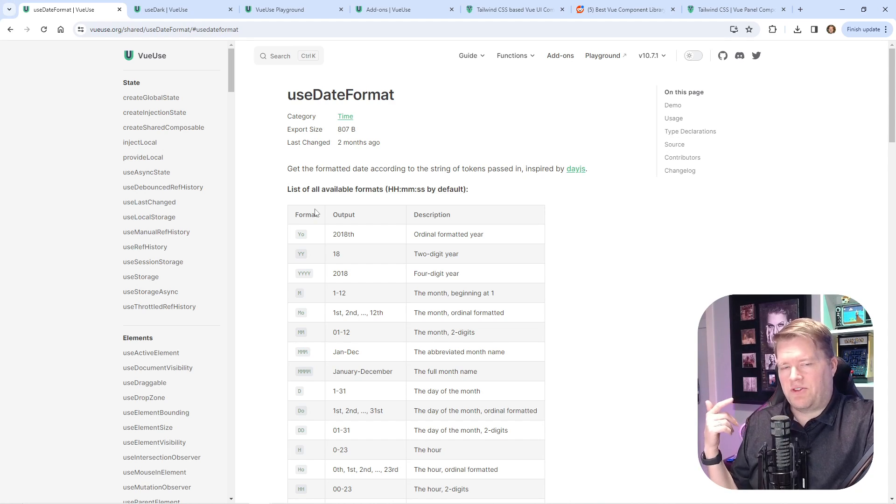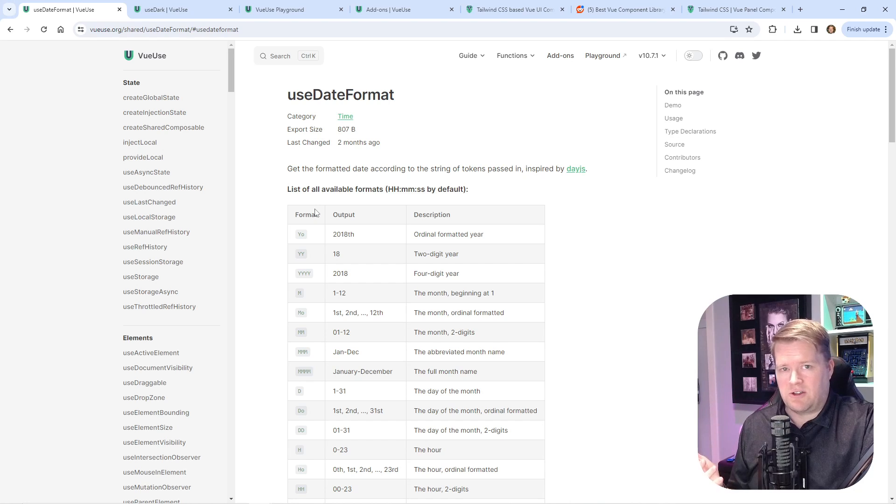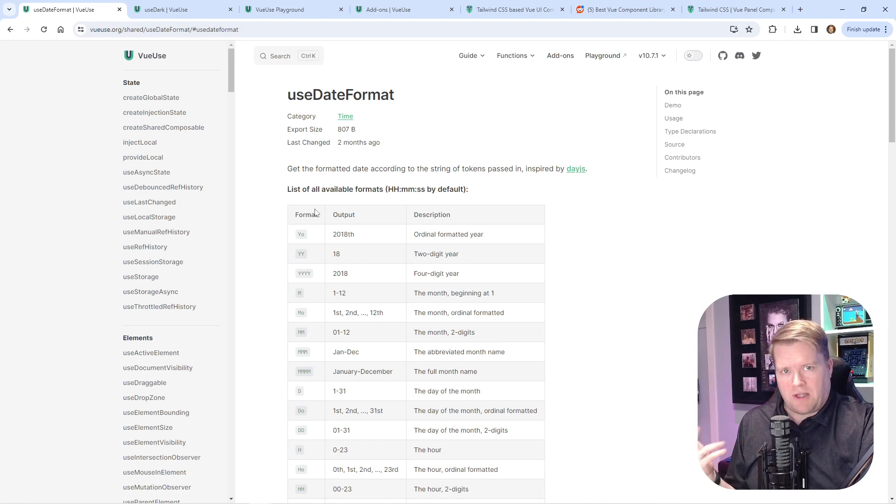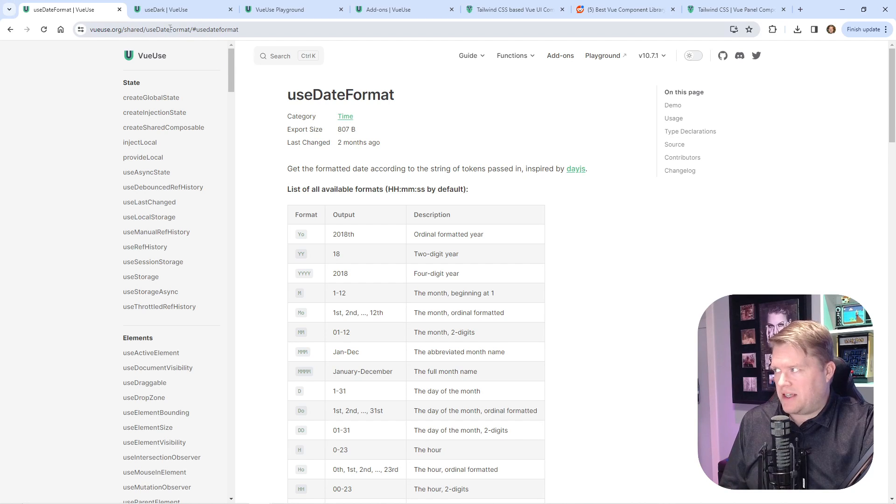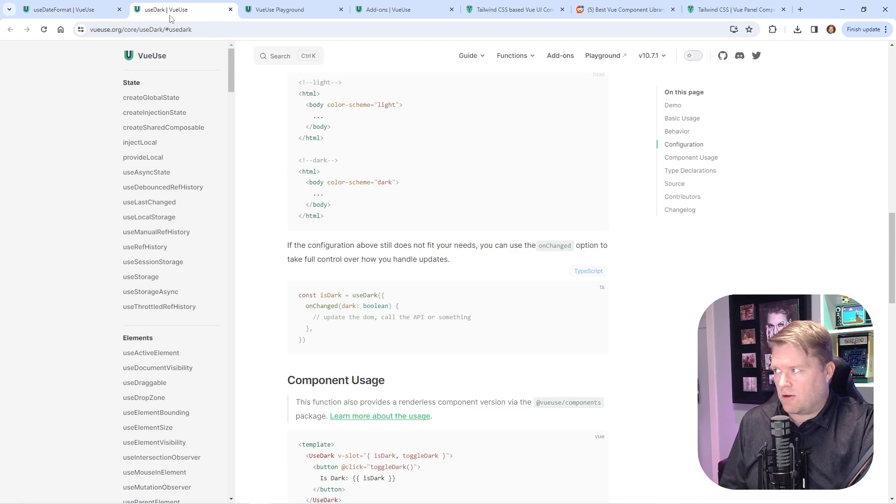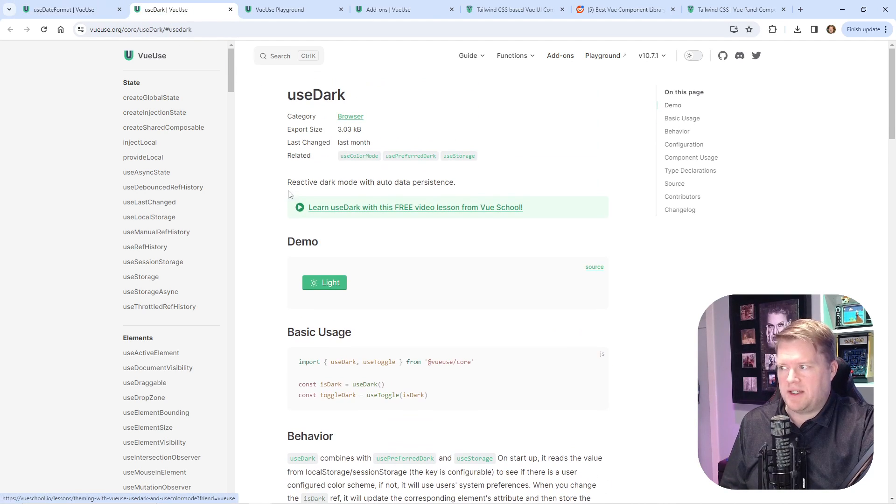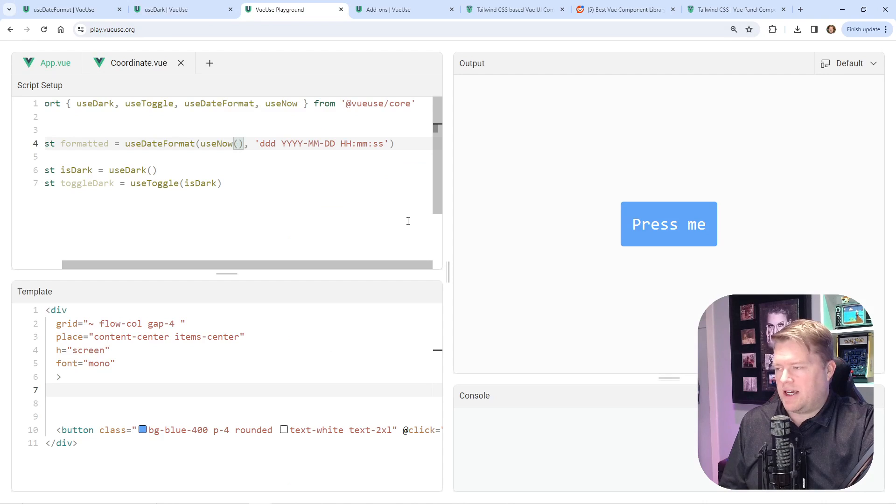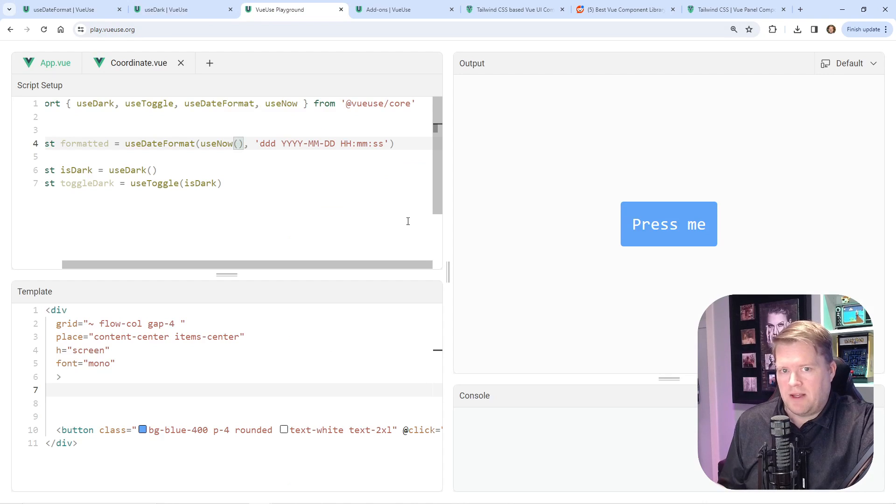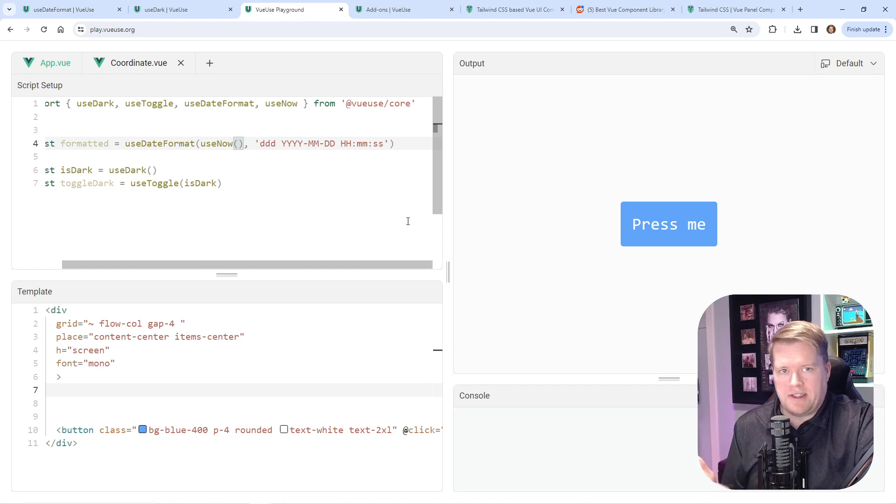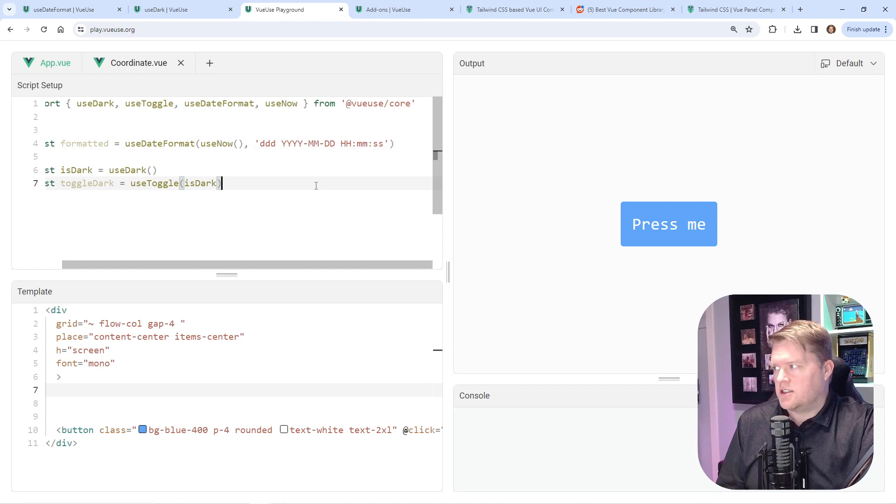I did a search of Reddit and a few other places, and these two composables kept coming up: use-date-format and use-dark. Let me explain each, and I think the best way to do that is through the playground. By the way, you can go to play.vueuse.org and try out these different composables.